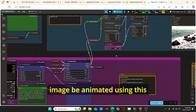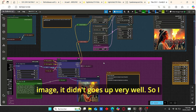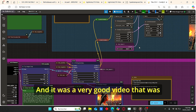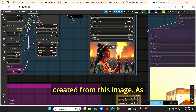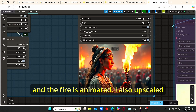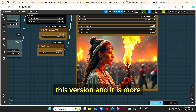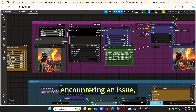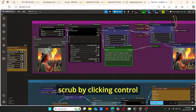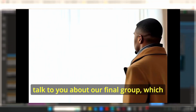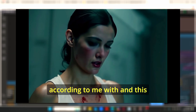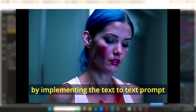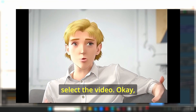For the first image it didn't go very well, so I tried a different image — a girl holding fire — and it produced a very good video. The girl is moving and the fire is animated. I also upscaled this version and it is more impressive compared to the lower resolution one. If you encounter an issue, make sure to bypass the image graph by pressing Ctrl+B. Now let me talk about our final group — the video-to-video group — which allows us to change a video by implementing a text prompt.